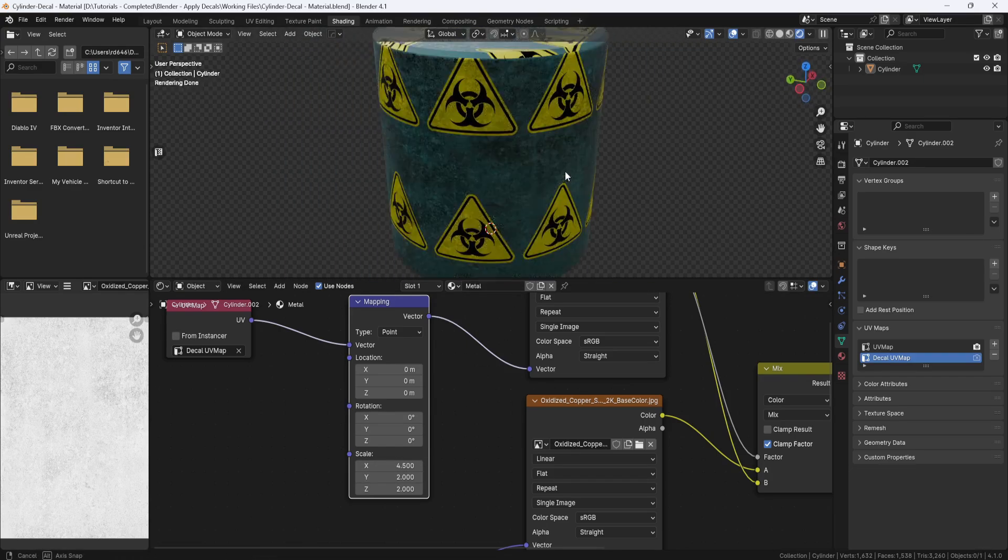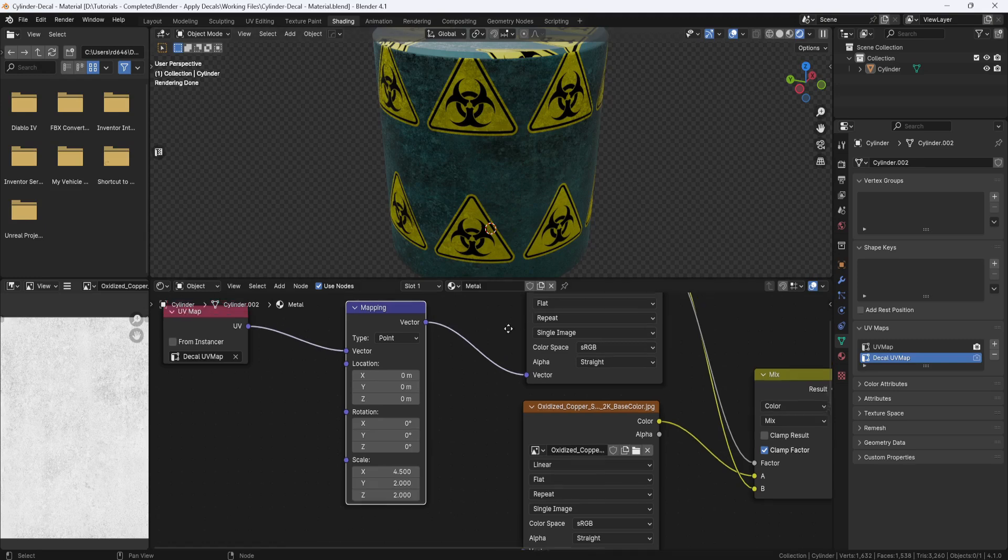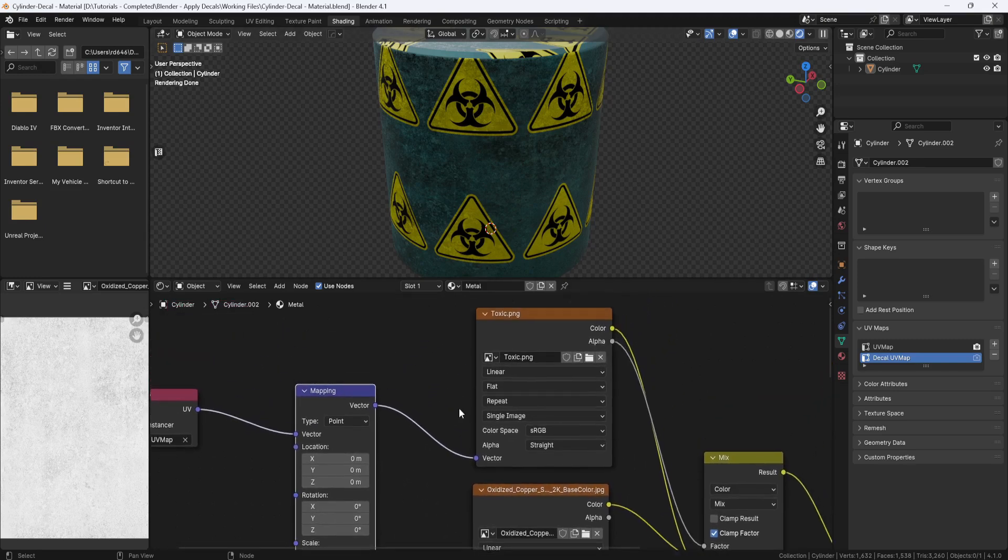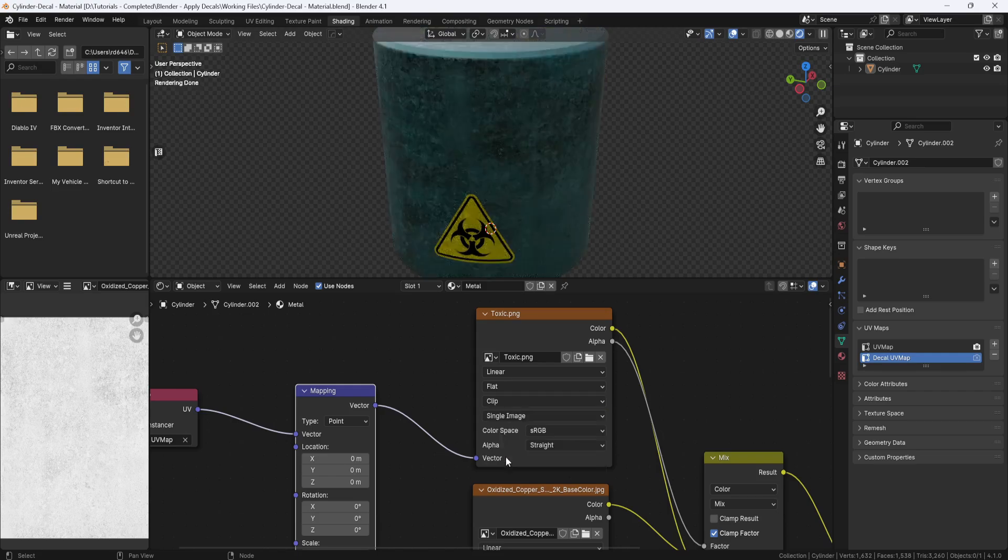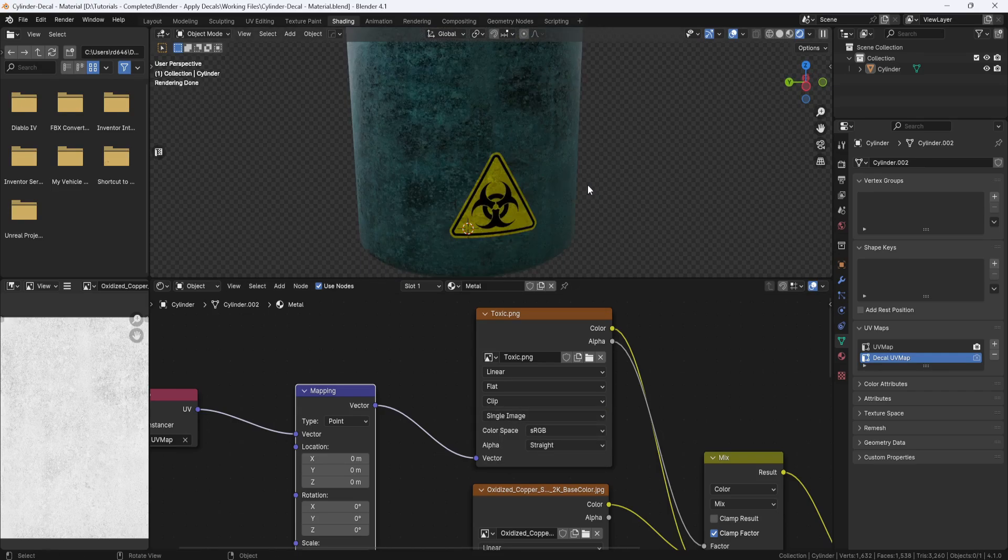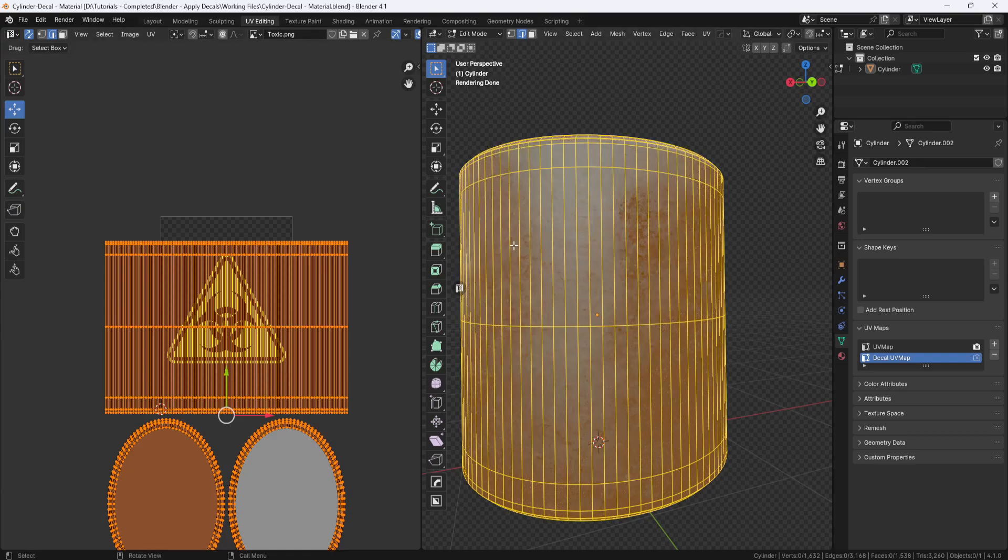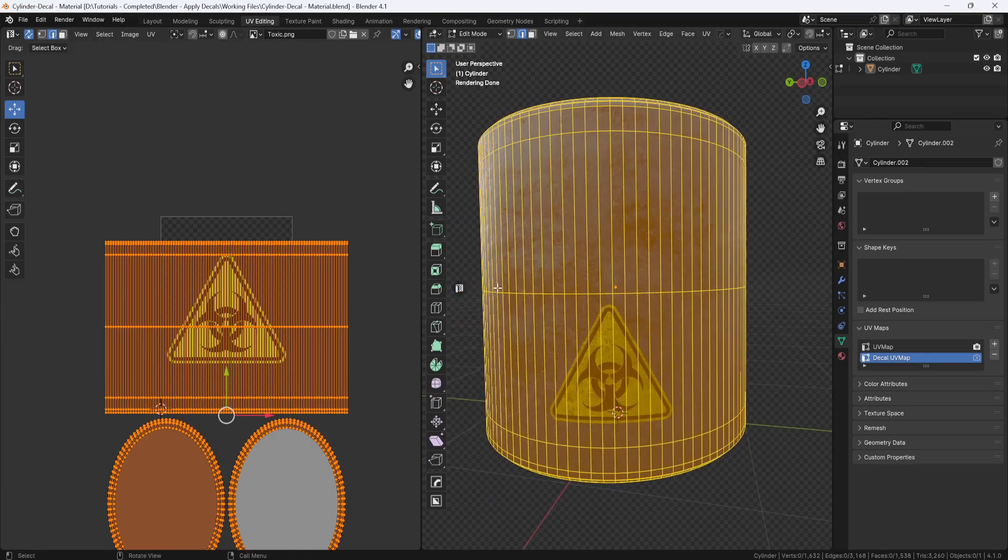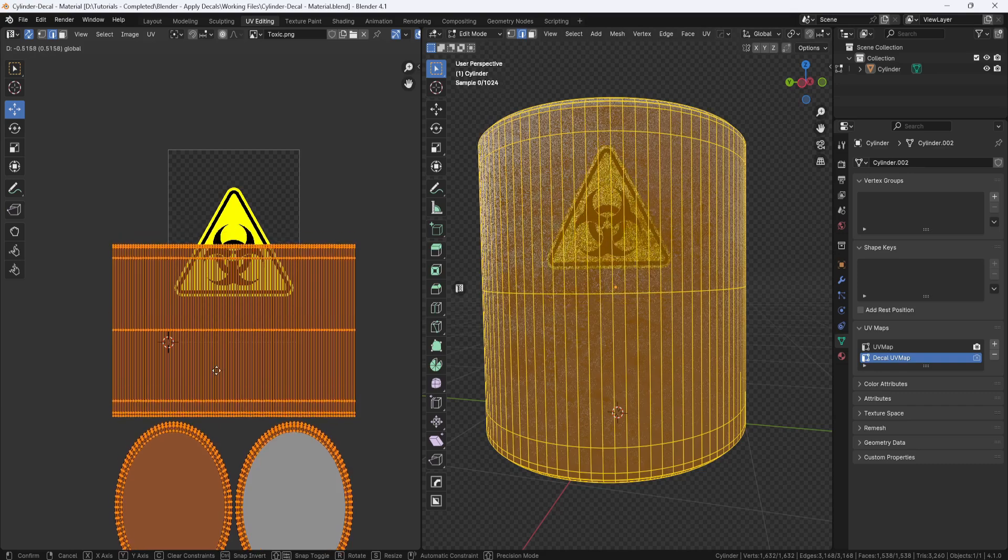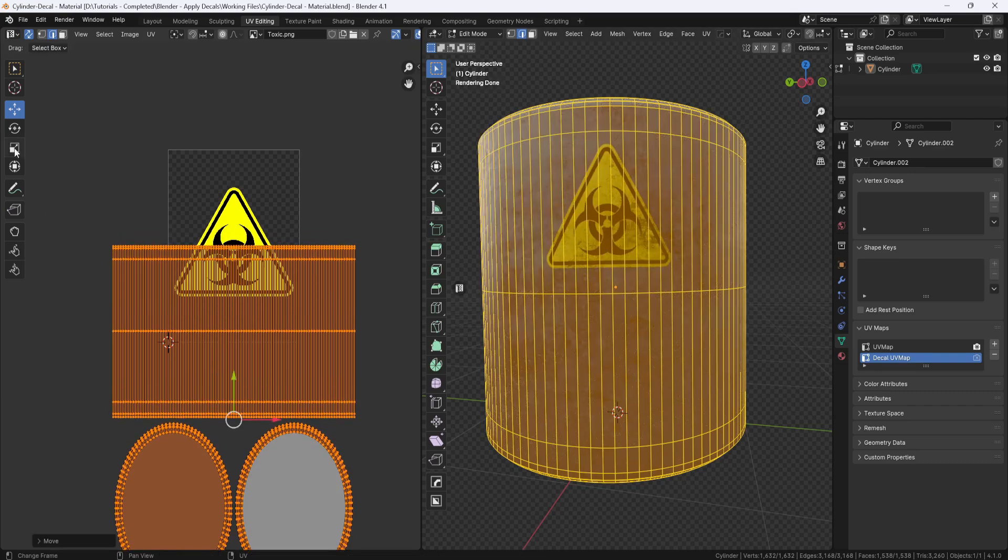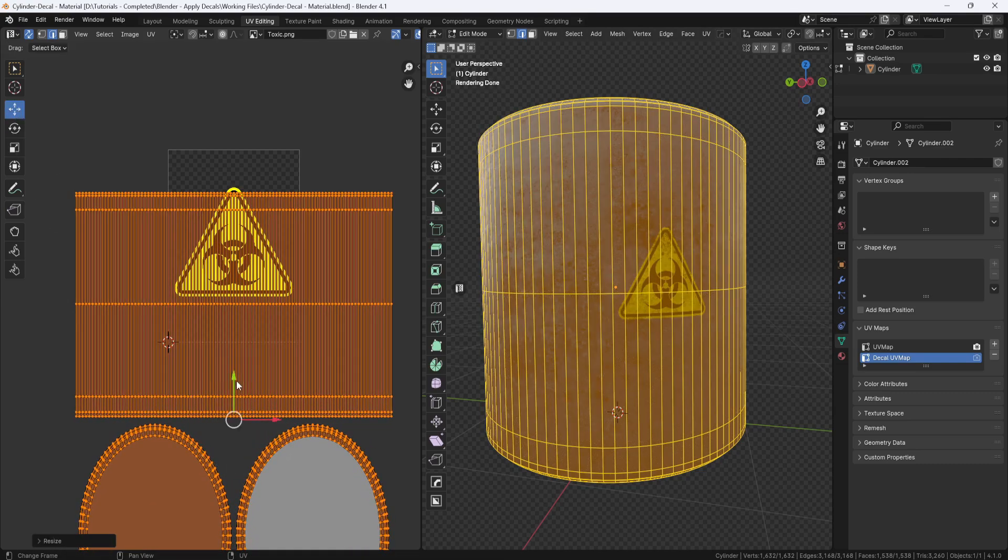But you see it's tiling across the face of the cylinder. So I'll come over here to the texture node, and change this from Repeat to Clip. And now I just have this one instance of the image. So now I can go back to the UV Editing tab, and continue making adjustments in order to position the decal right where I want it.